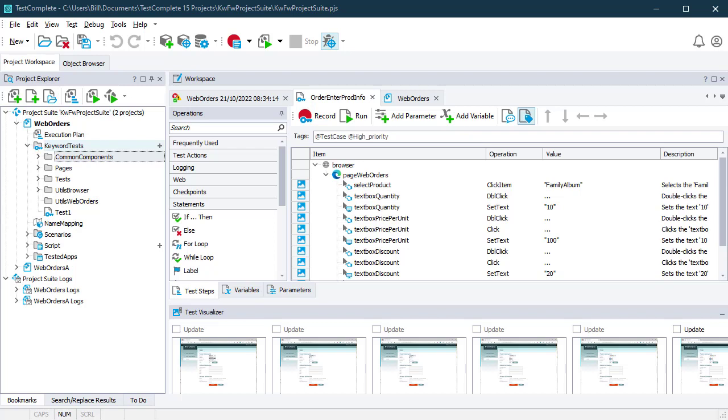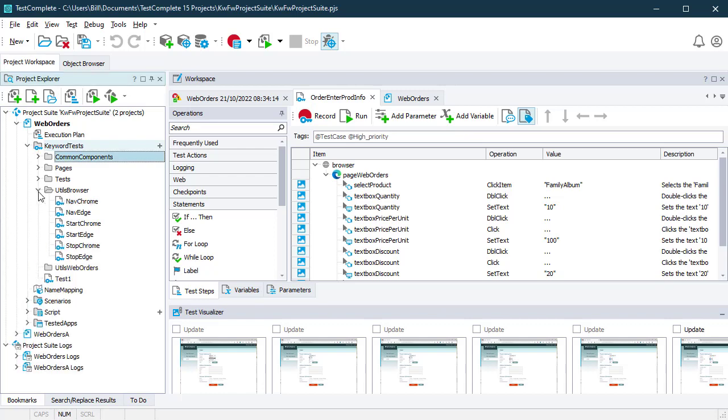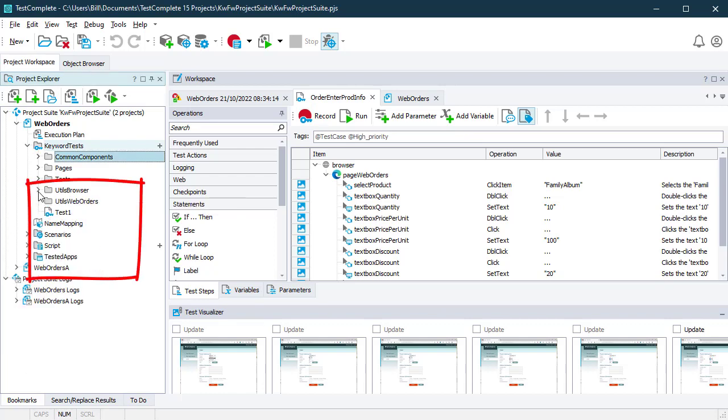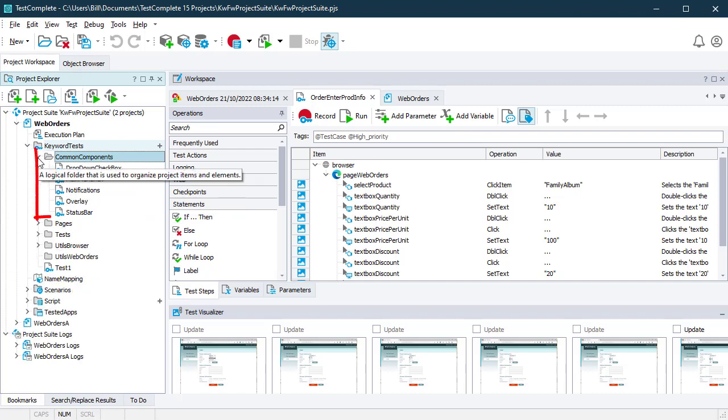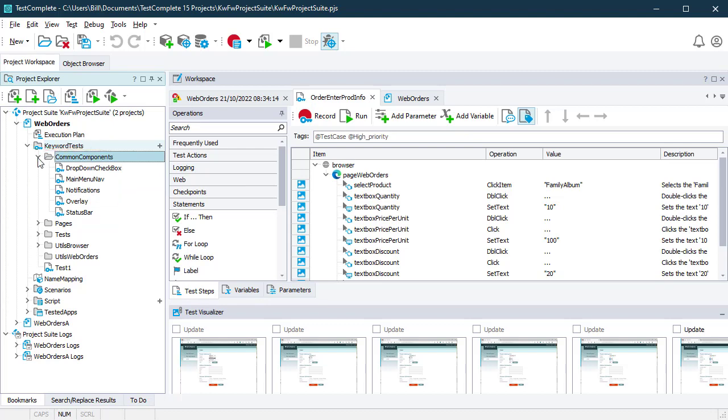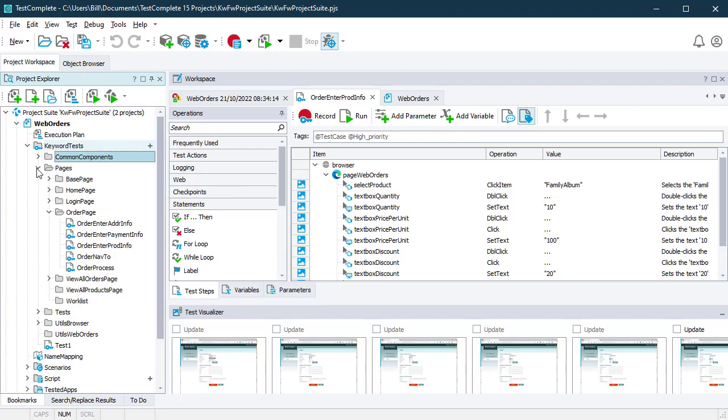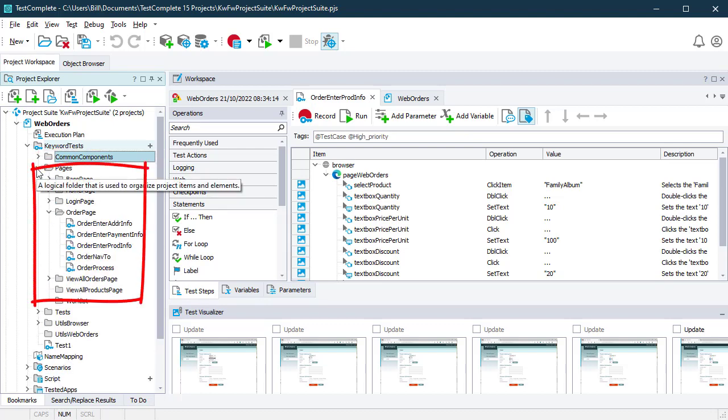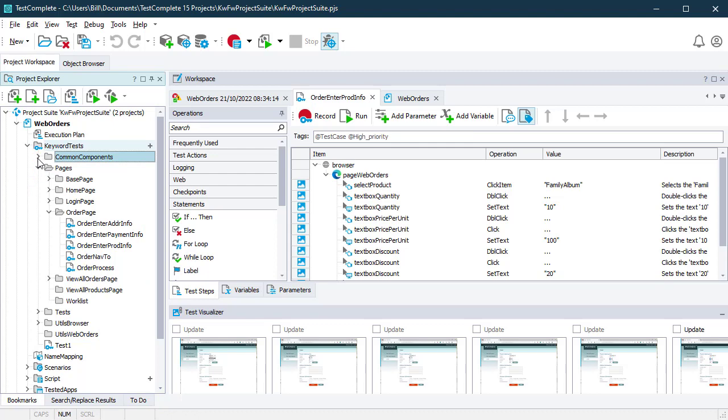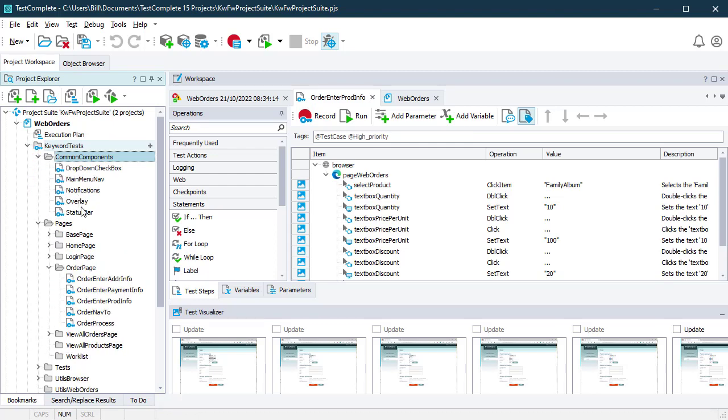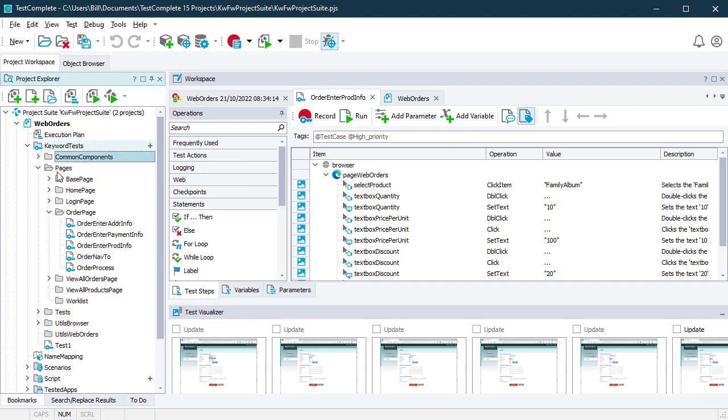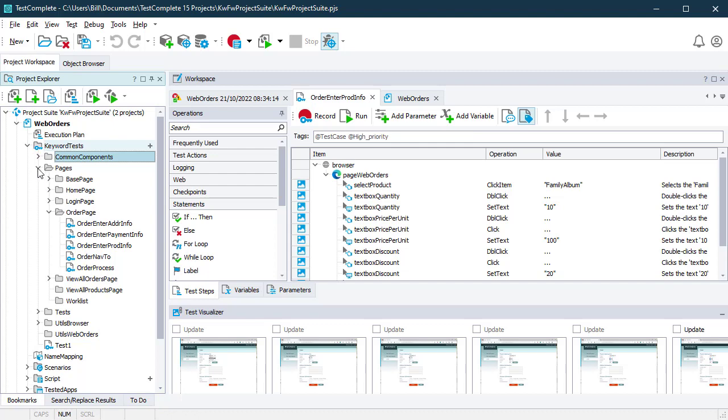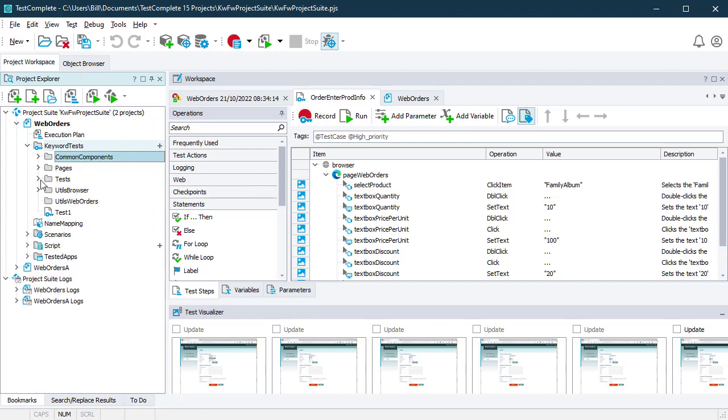It's broken down into these main areas: utilities which contain scripts for things like starting browsers, components that represent objects in our application that we need to interact with, pages that represent the pages of the application that we'll be interacting with, and these pages are made up of components. For example, you might have a table or a menu that is embedded or implemented on a page.